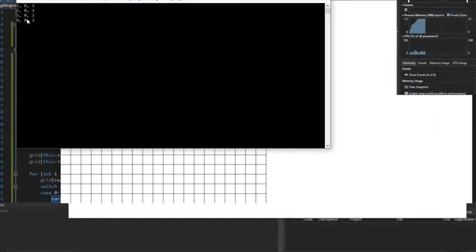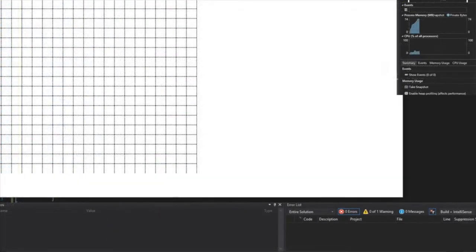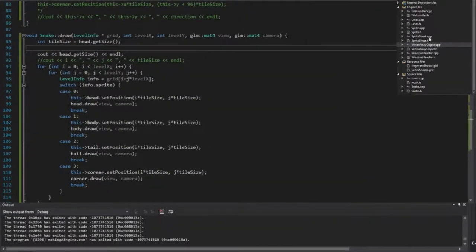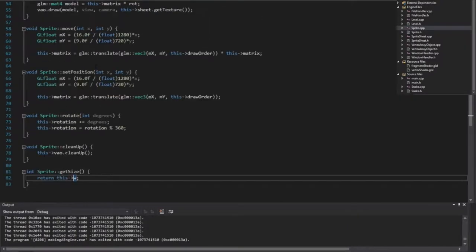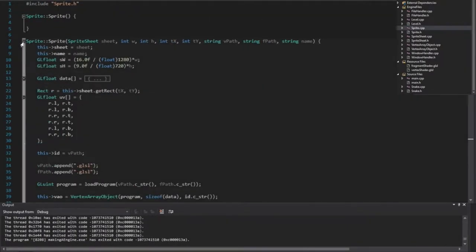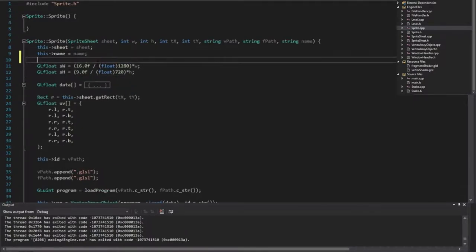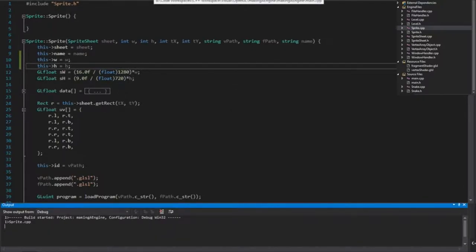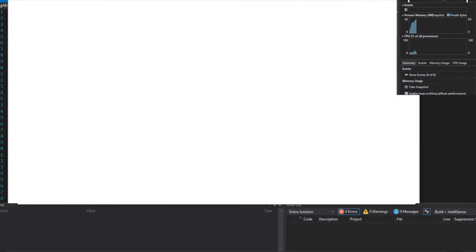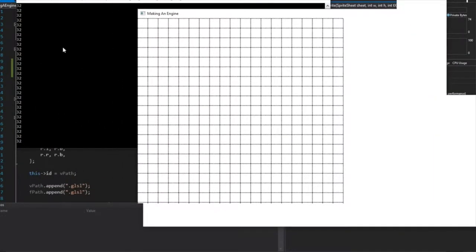We're still not drawing, so we need to head over into sprite.h and sprite.cpp and check what is going on. This is returning this dot width — do we ever store this dot width? We do not. Let's give that a go and store this dot h as well — this h is also going to equal h. So now we might actually draw a snake on the screen and it might actually move through the world.